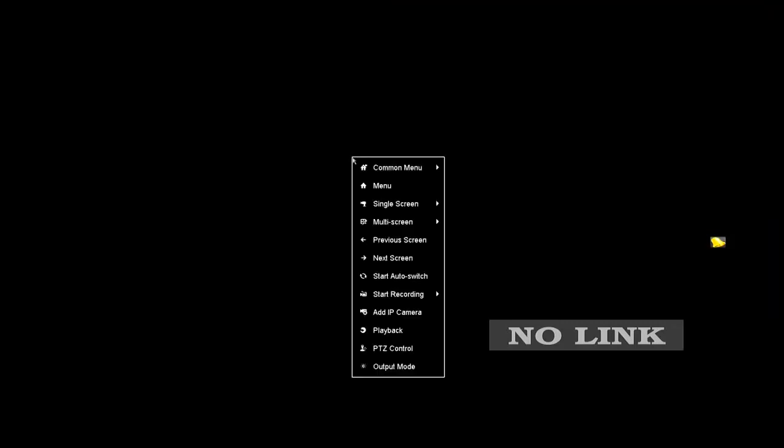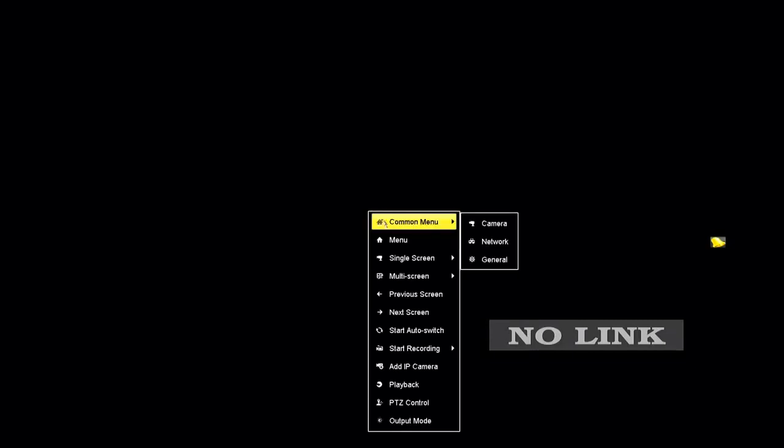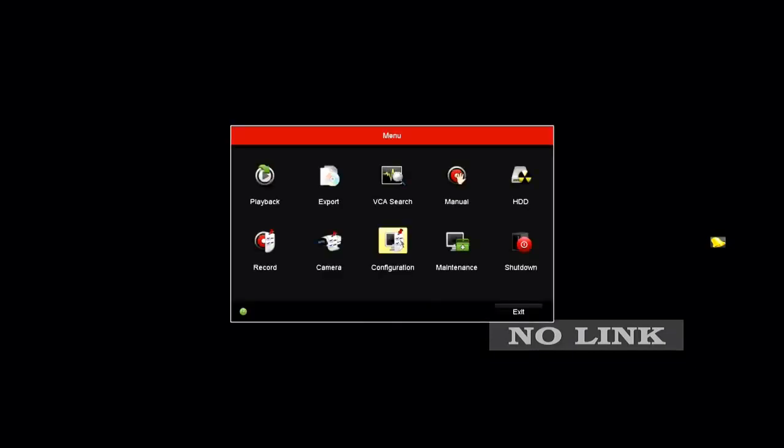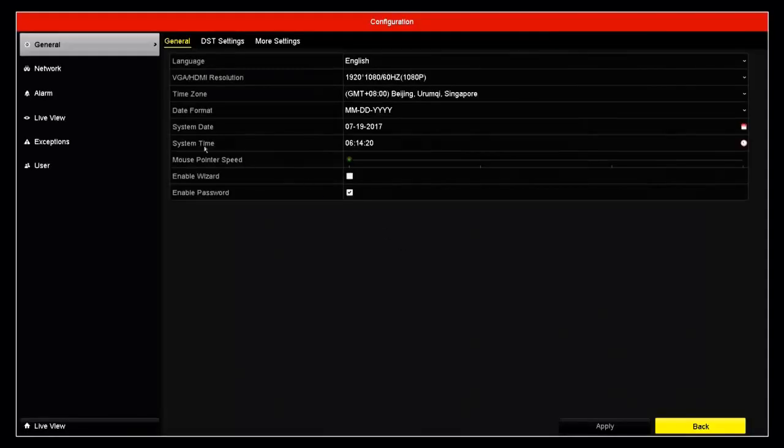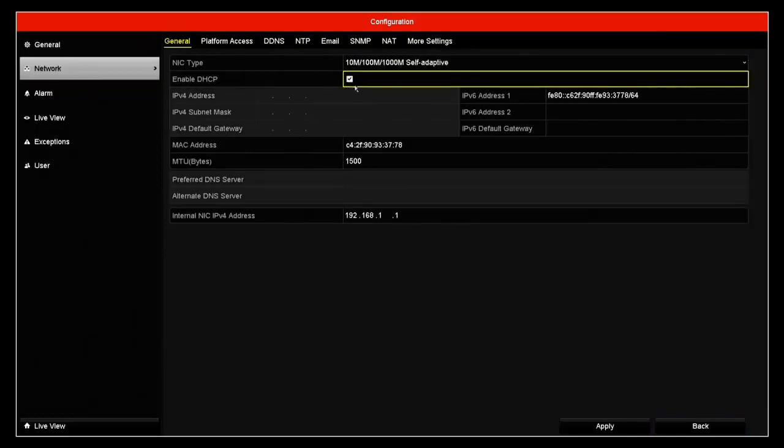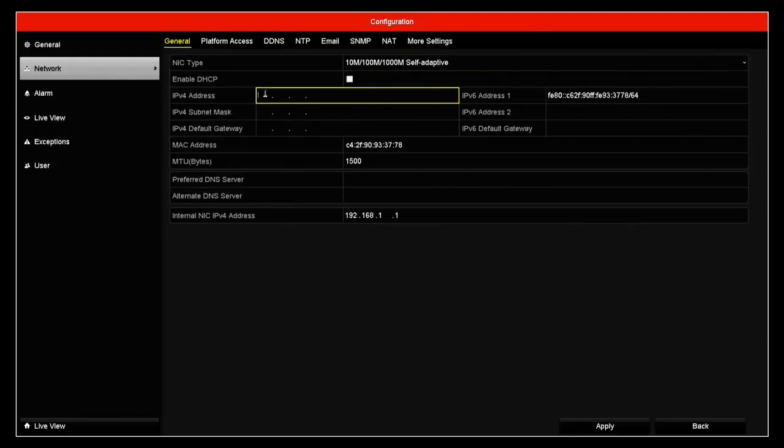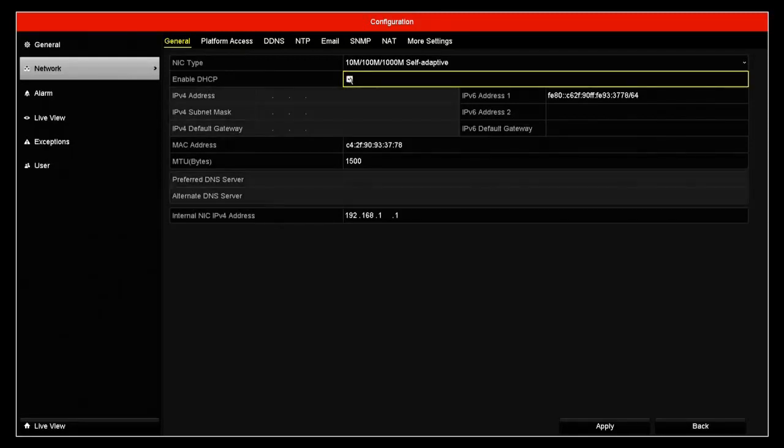When you're at the desktop, go ahead and right click, press menu, configuration, network, and enable DHCP where it says right there. If you wanted to do static, you simply uncheck that and you put in the IP address that you want to assign.